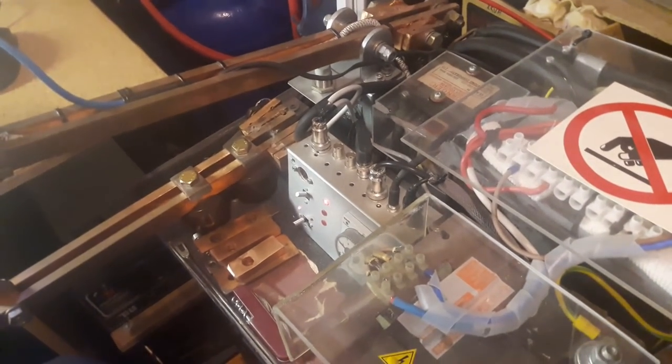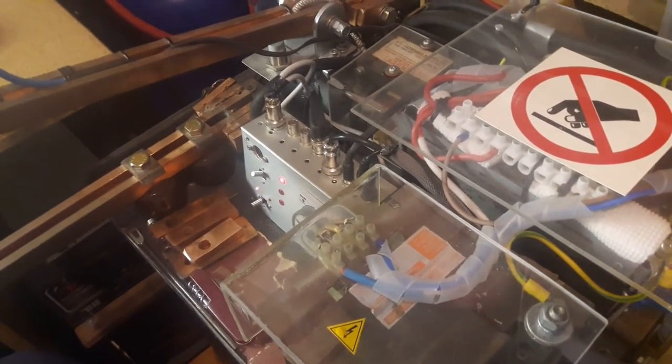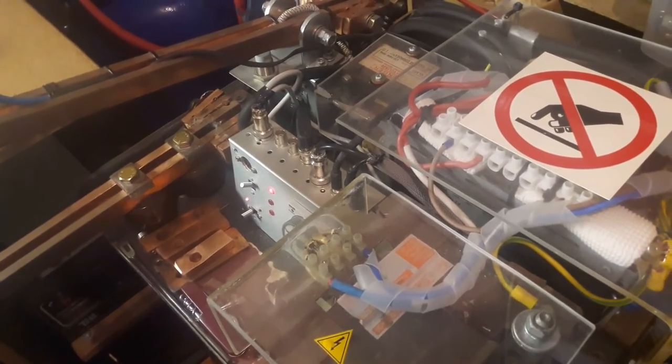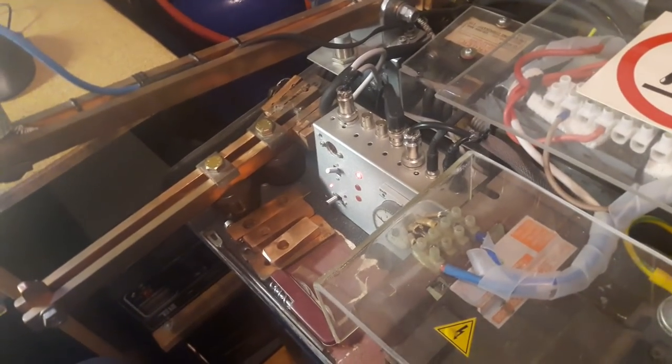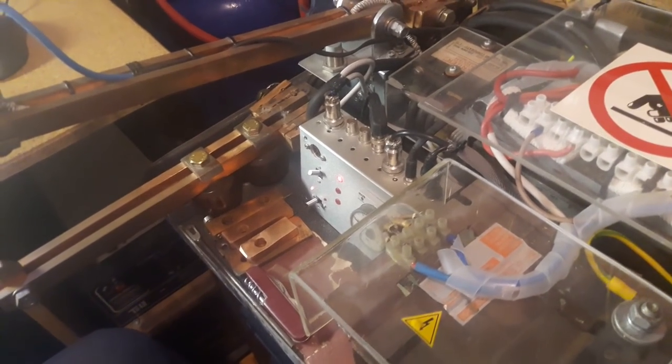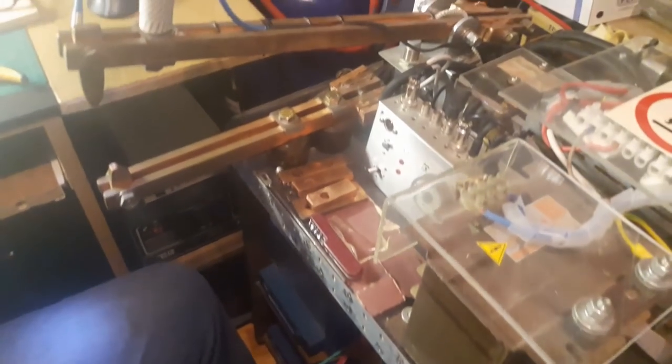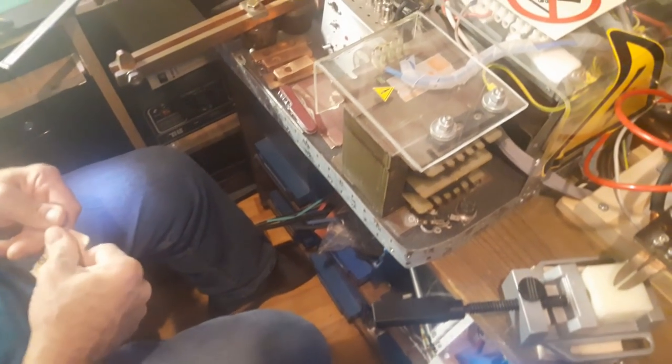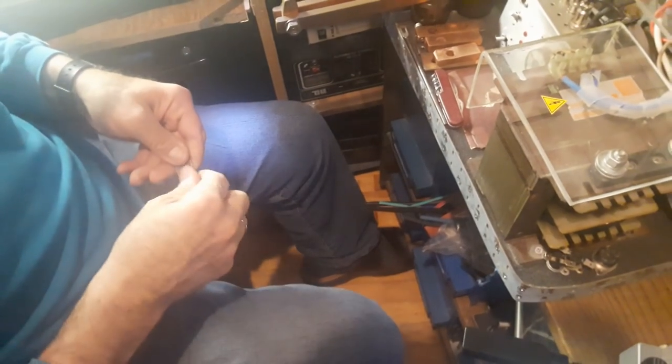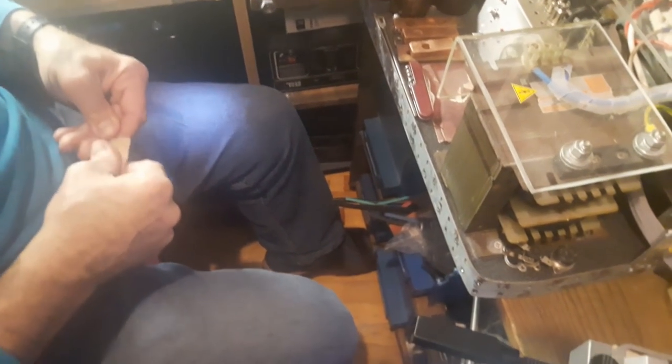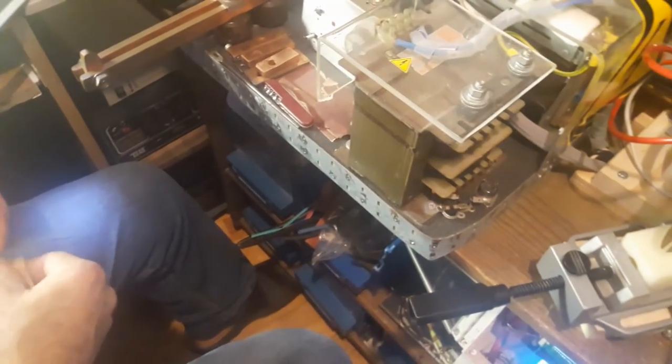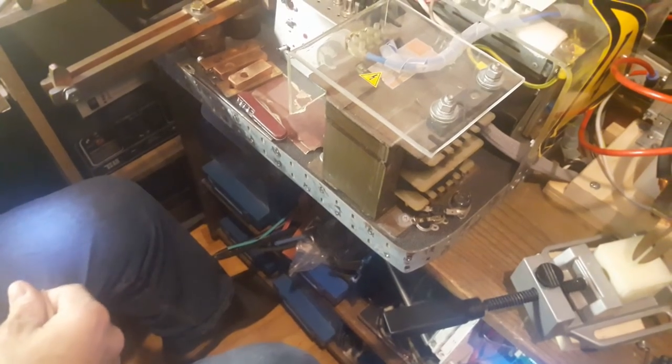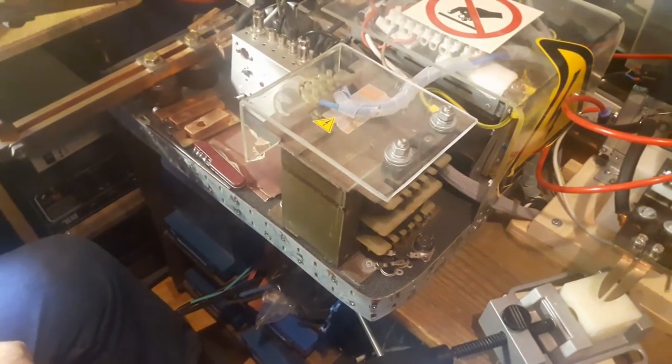So, to give you some specs about our build, the welder's theoretical power is at six kilowatts, using four transformers of one and a half kilowatts each. These are not microwave transformers, by the way, but they are taken from truck battery chargers.